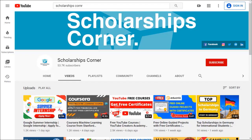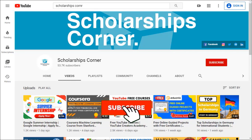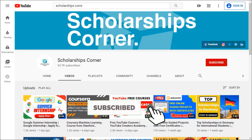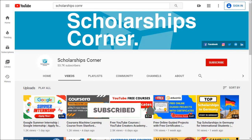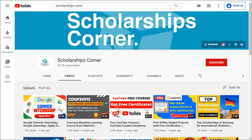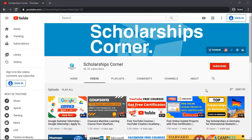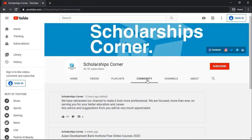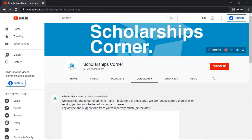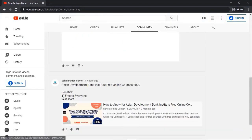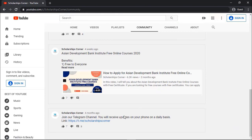If you haven't subscribed to our channel yet, then do subscribe to get daily updates about scholarships, fellowships, internships and much more. Also, don't forget to join us on our Telegram channel as well. You can find the link in the description or in the community tab of channel.